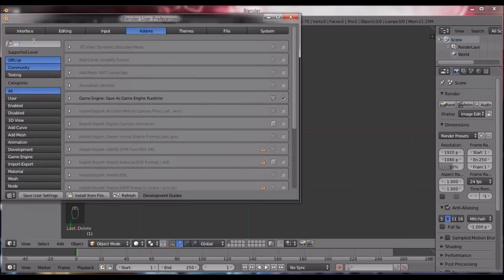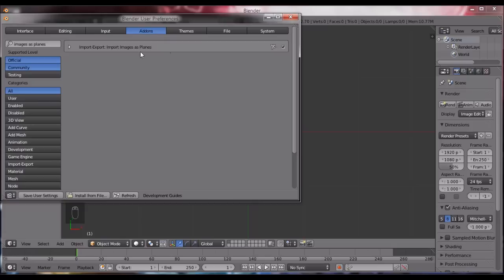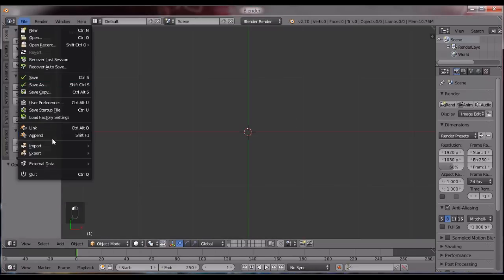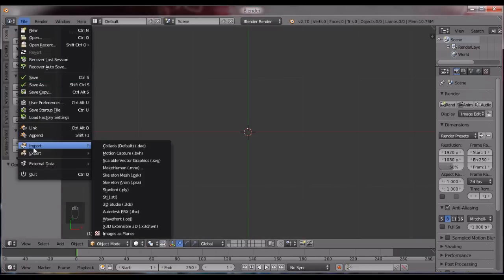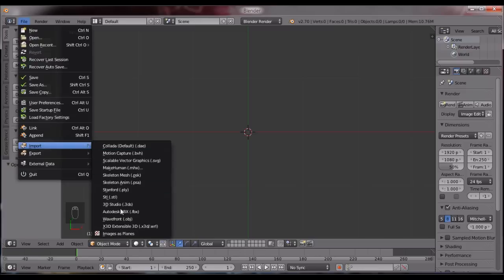Images as planes. Now normally this is not checked. If it is, then we just leave it like that. If it's not, we will tick on it, enable it, and then click on save user settings.